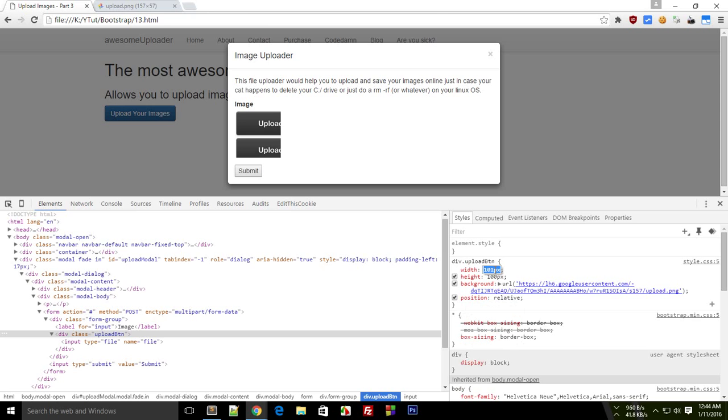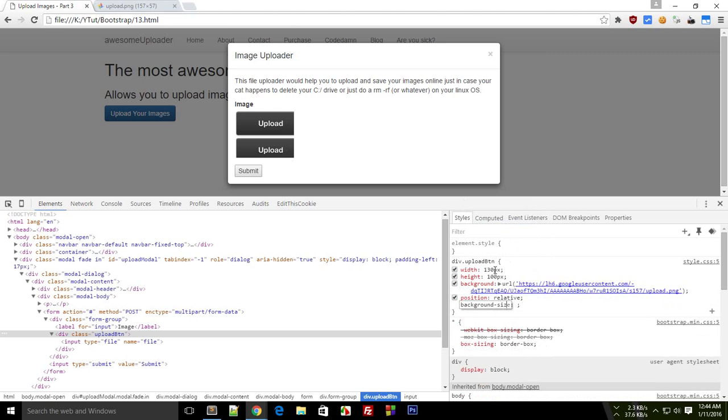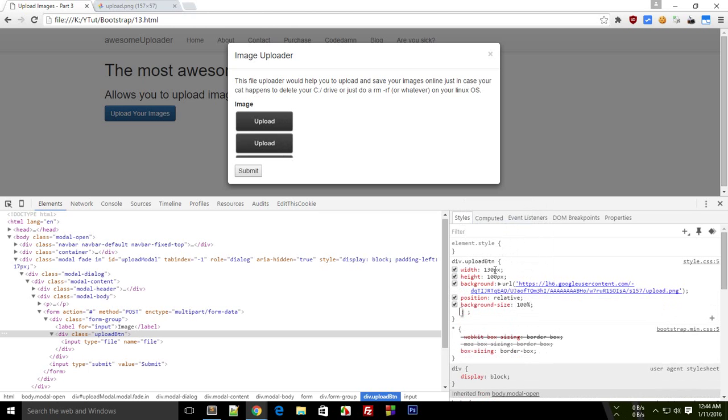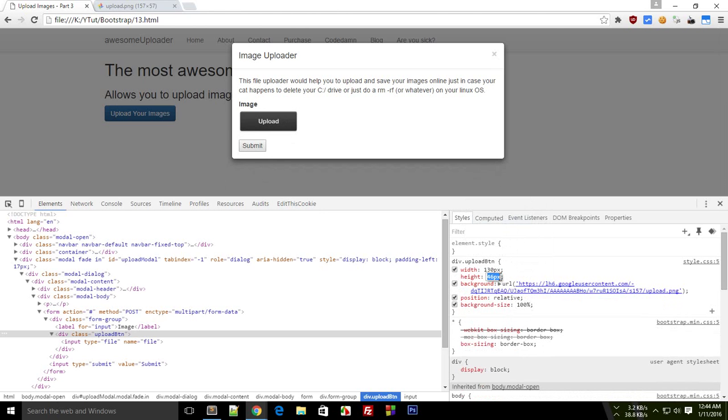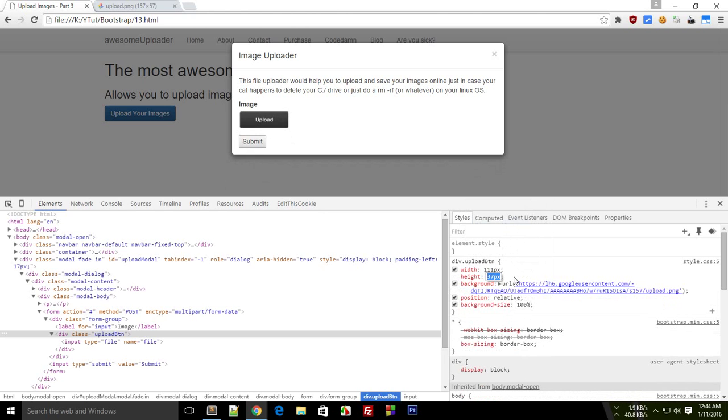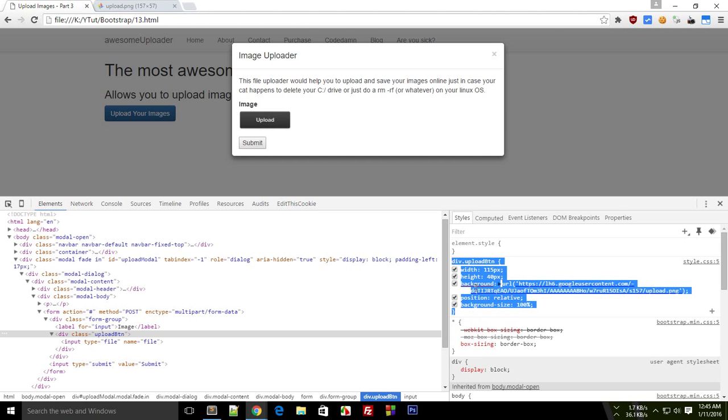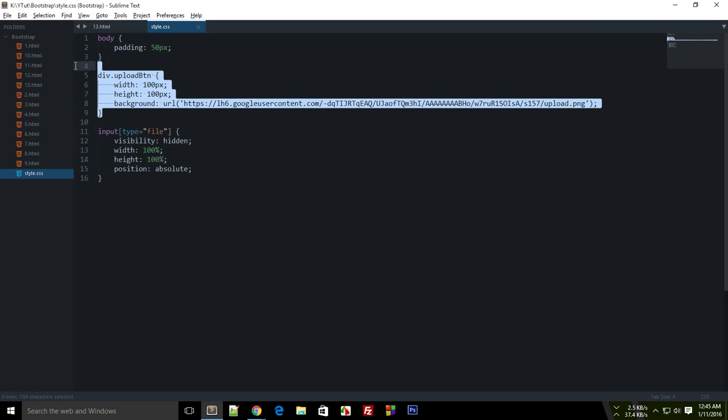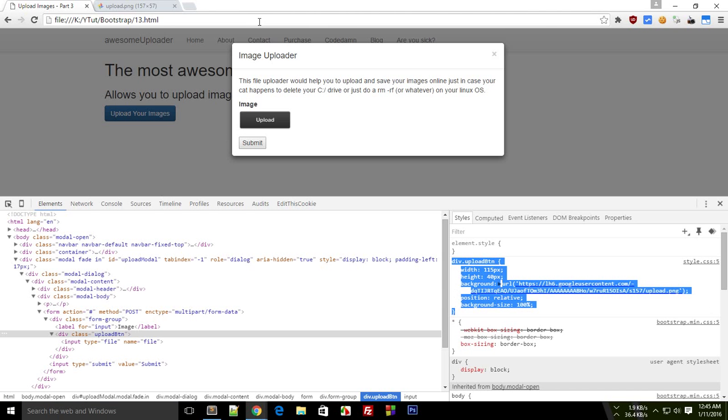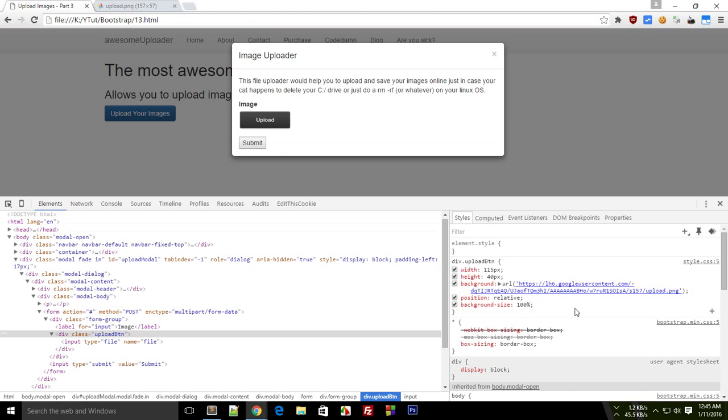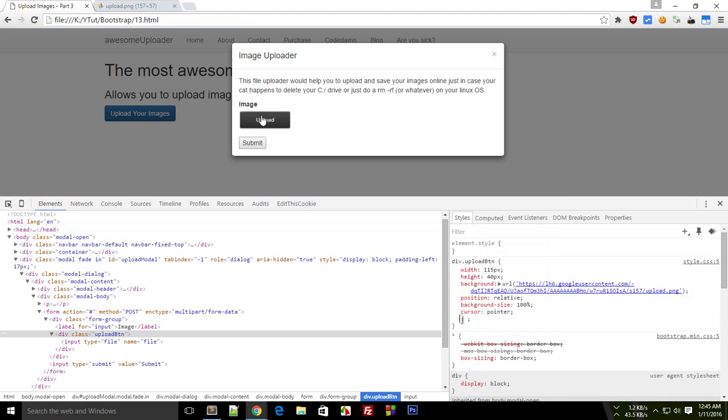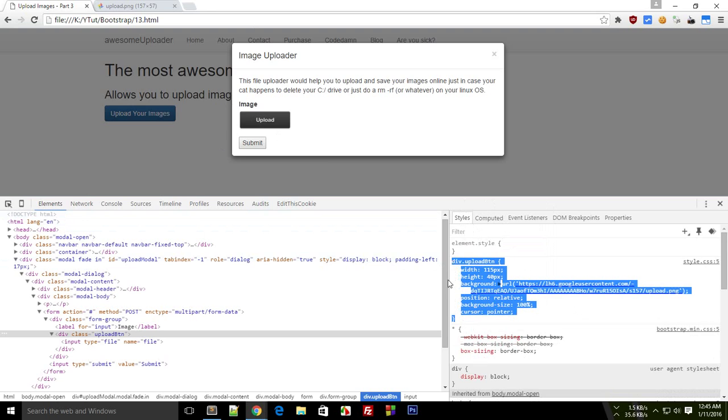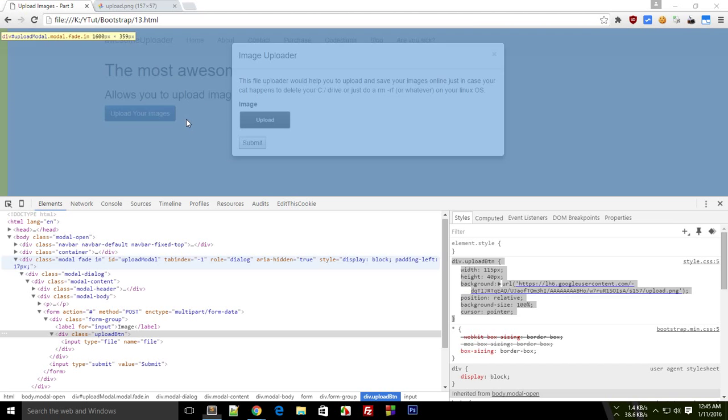And then I need a background size. 100% looks good. And a height of, I guess, perfect. Yep. So we have got the dimensions ready. And here you go. So now we have this upload button. Why not just throw a cursor as well at that.